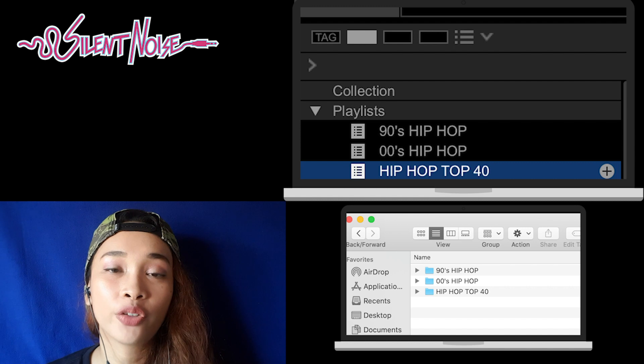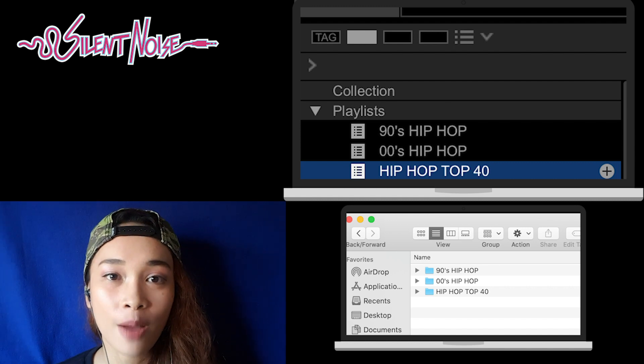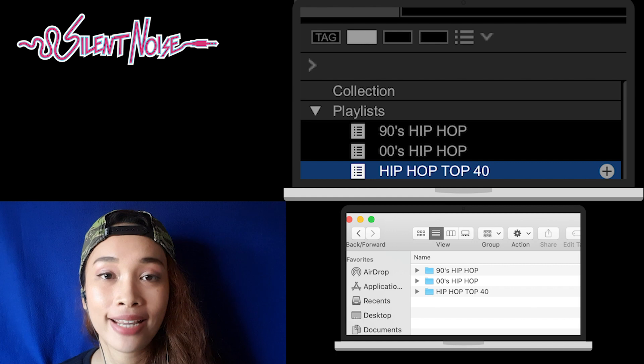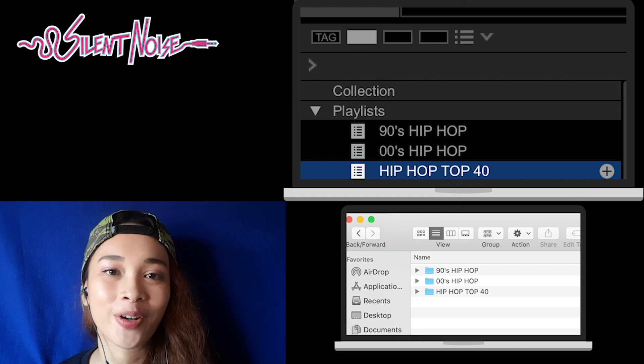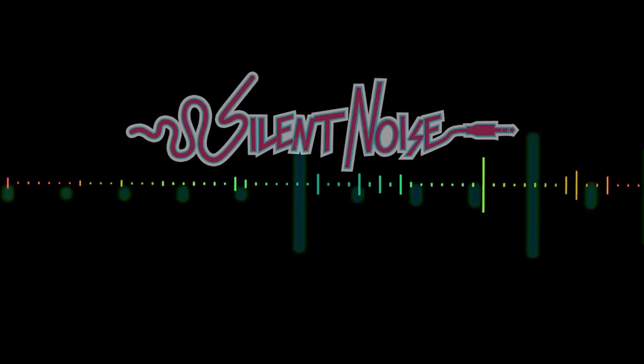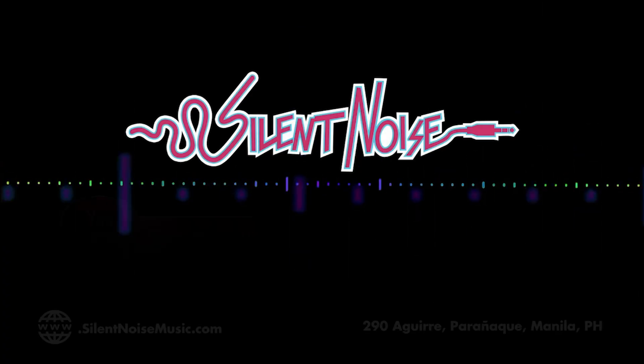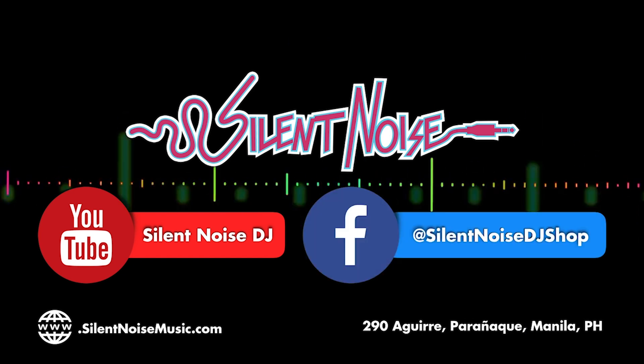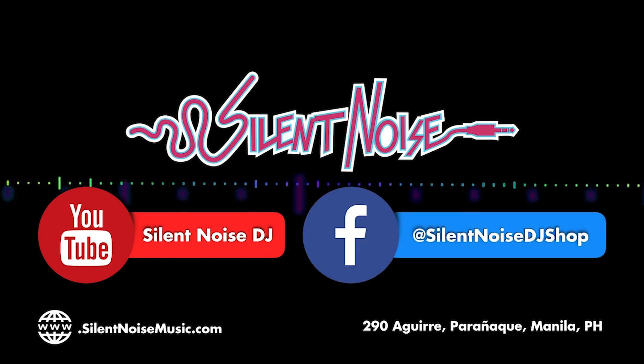Lastly, if you really want to get organized, you can arrange your folders on your desktop the same way you arranged your playlists or crates in your record box. That's it for this episode. Don't forget to like this video and share it with your DJ friends. This is DJ Steph from Silent Noise, signing out.